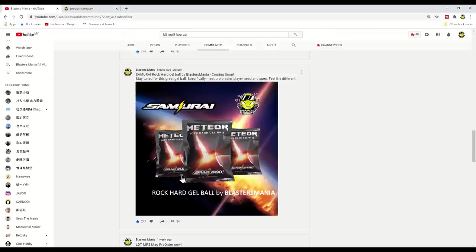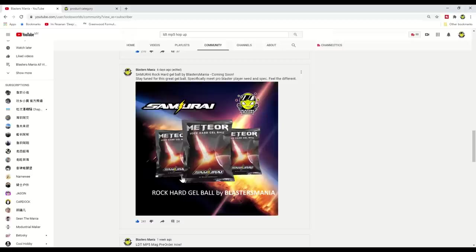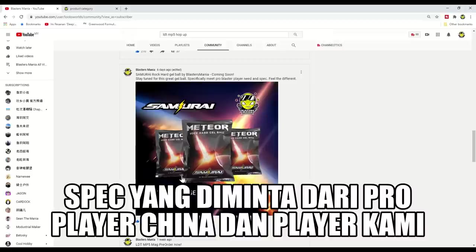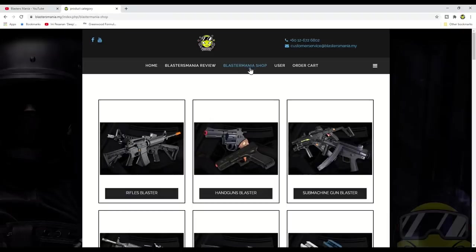It is a gel ball that we made specifically, made based on our experience as players. Although yes, Sean doesn't play that much, or you could say I've never really played actively. So actually the demand or specs for this gel ball were made based on requests from pro players from Malaysia, China, and Australia.